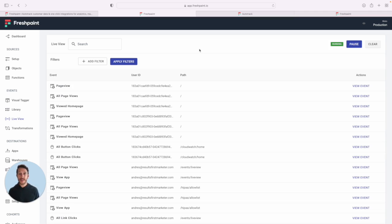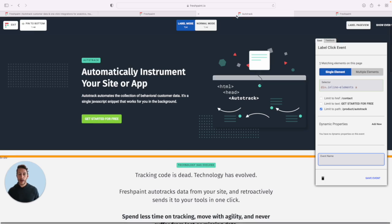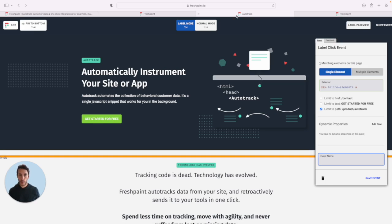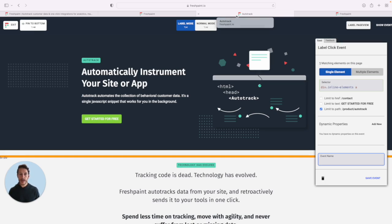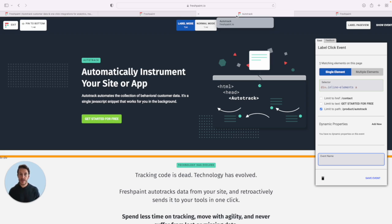Now, this is where it gets really cool. Imagine that you have a new product launch or a new thesis that you want to prove out. You can actually use Fresh Paint to implement the data you need to measure it and run those experiments without bringing in any engineering to code it.